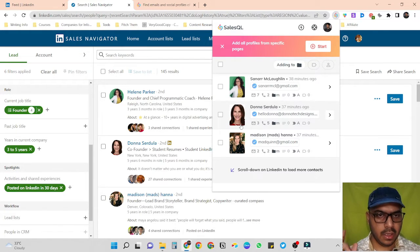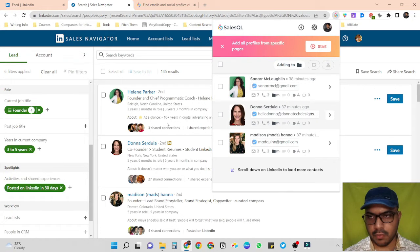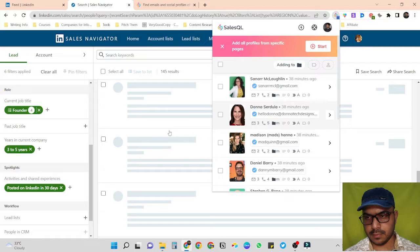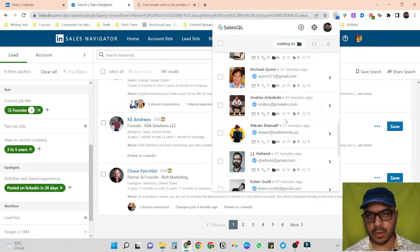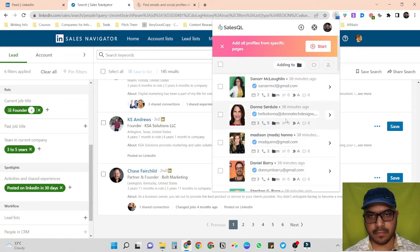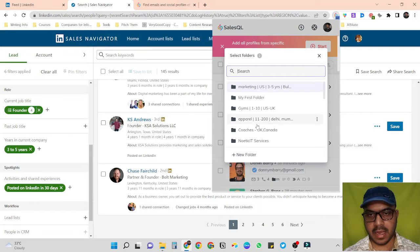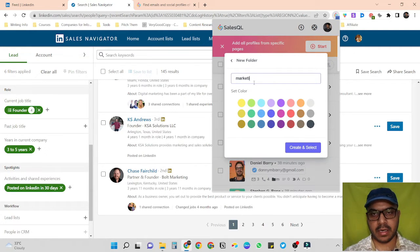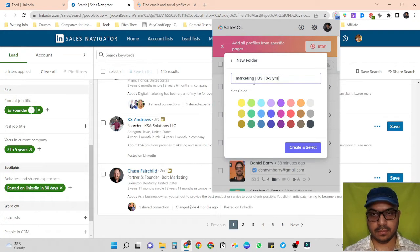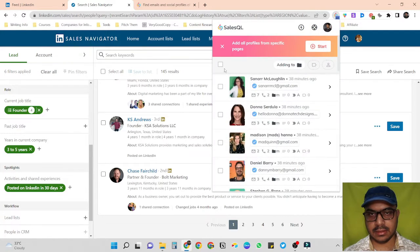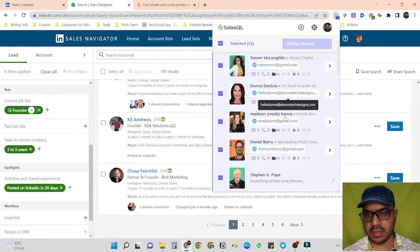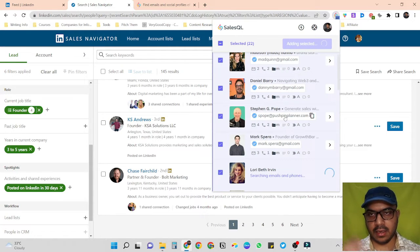Let me give a quick example — if I only want to scrape data of this page, I just have to scroll it a bit and it loads all people's data on this page. Then I just have to click here and select any folder where I want to save the data, or I can create a new folder. Let's create a new folder and name it 'Marketing United States 3 to 5 years,' then create and select, select everyone, and click update.